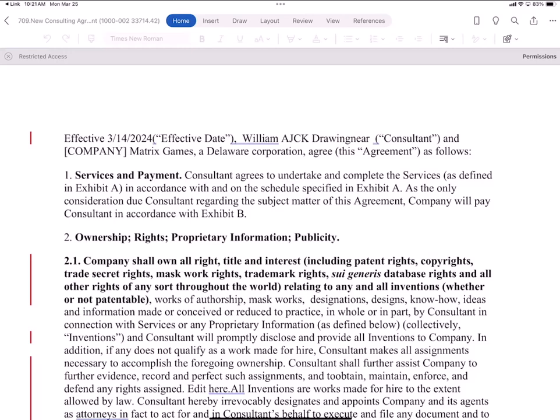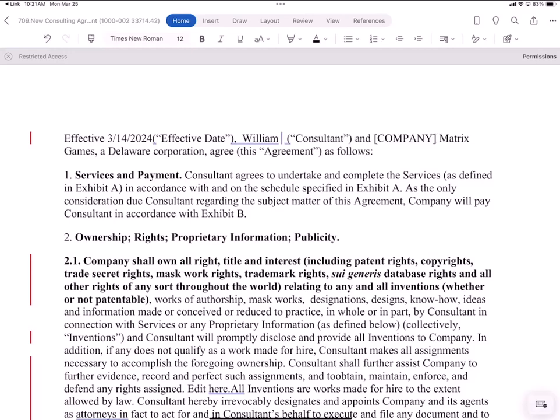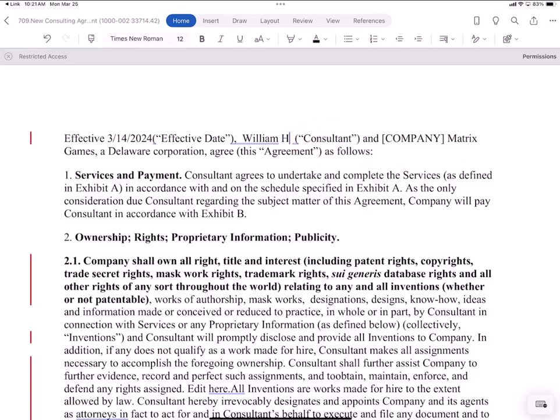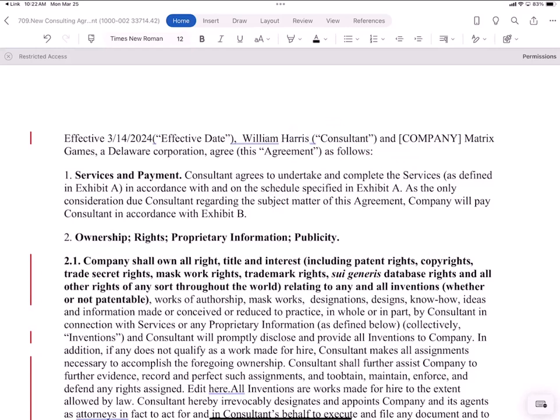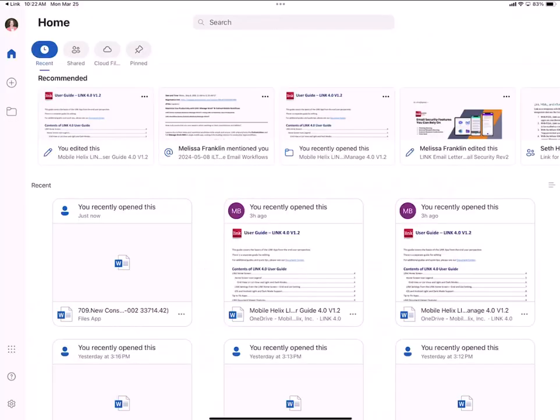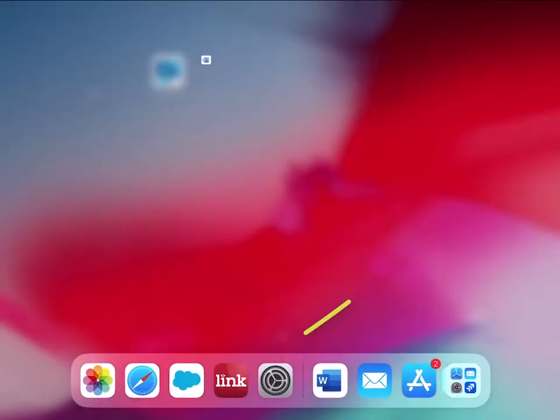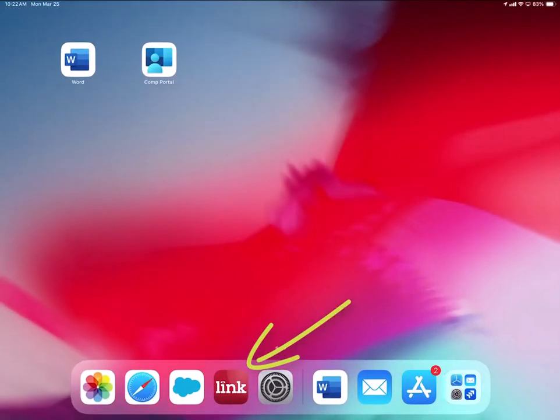Now I'm going to make a change. I'm adding the last name Harris. When I'm done editing in the Word app I tap the back caret in the upper left. This is still in the Word app and I'm going to swipe up to exit the Word app and then tap on the Link tile.